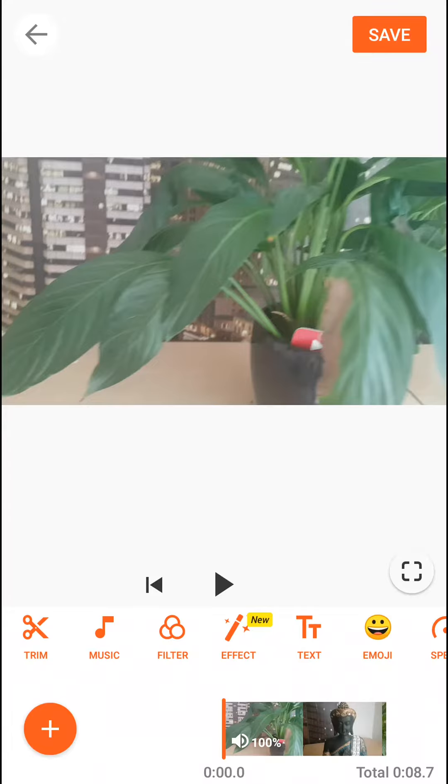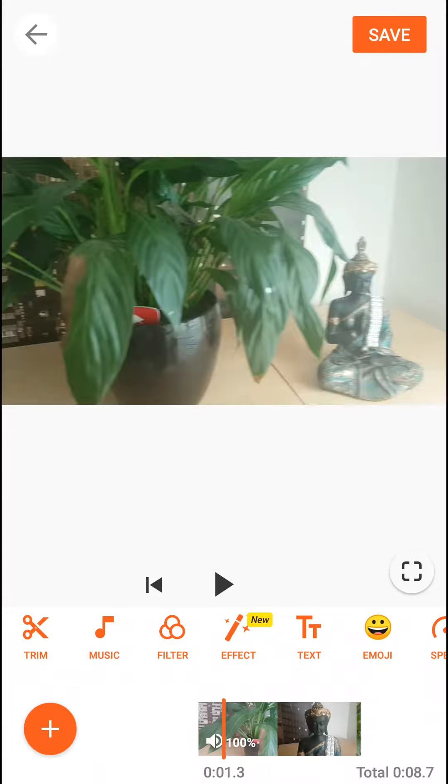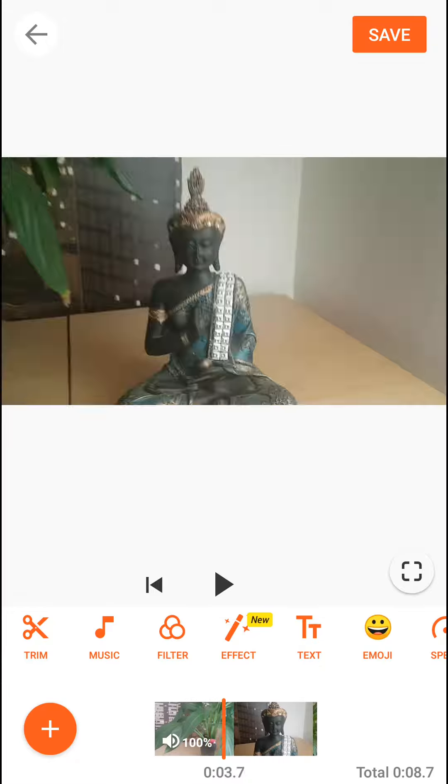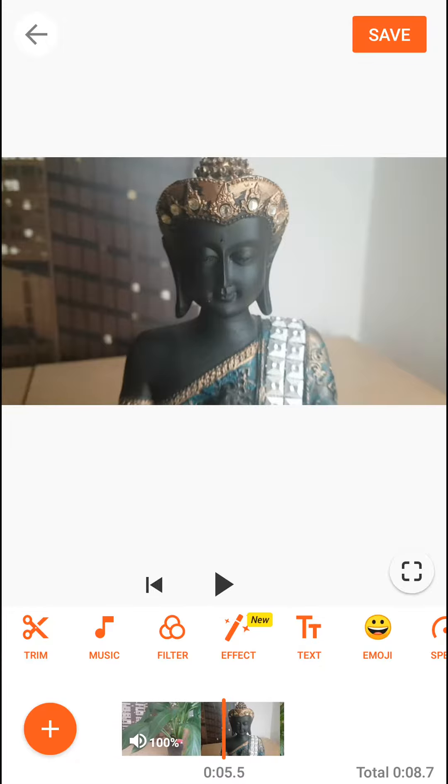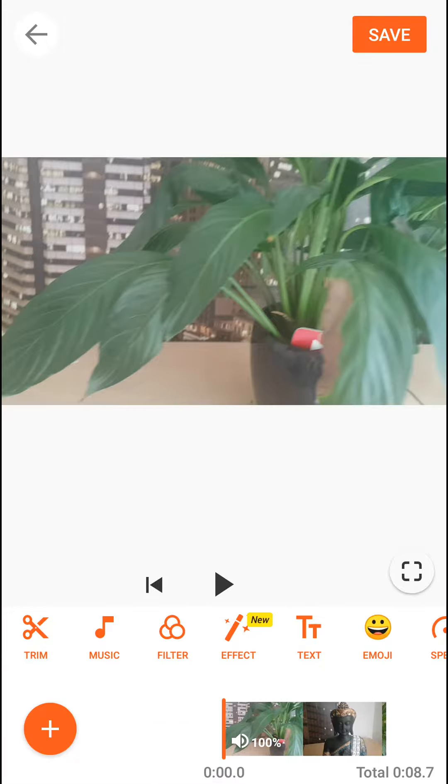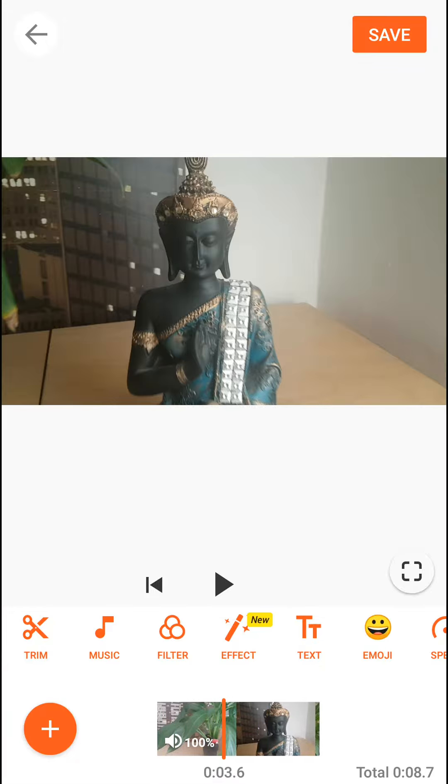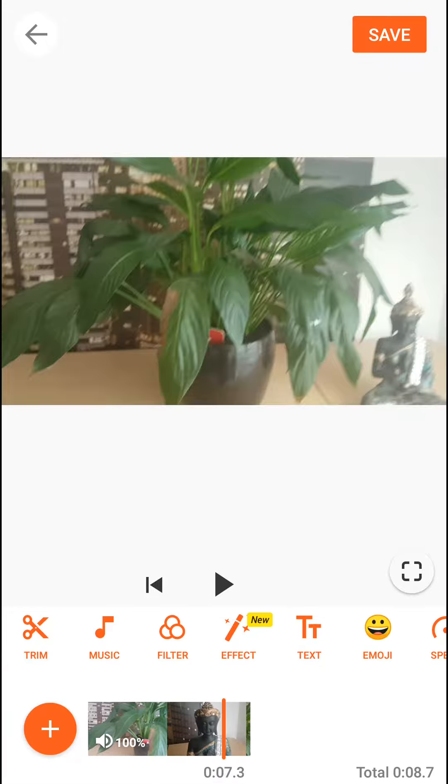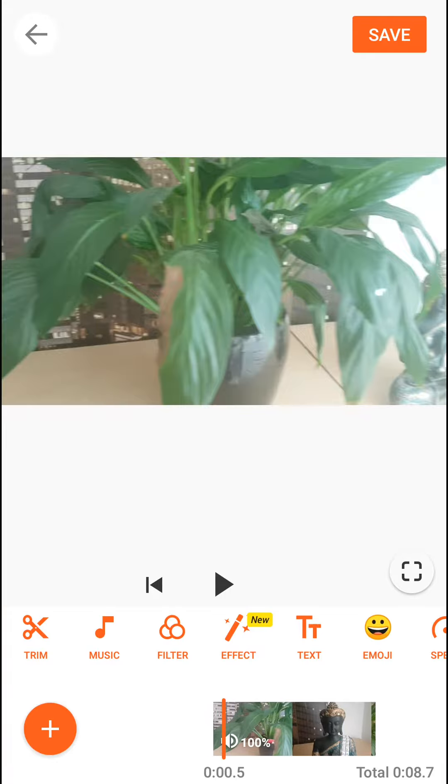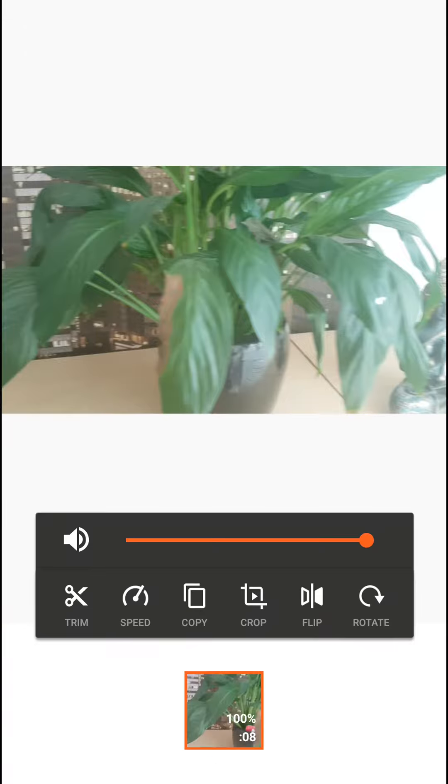Welcome everybody, Marcus Stone here. In this video you will learn how you can easily cut your video in the You Cut application. So first you want to insert your video here and then you just want to click on it.